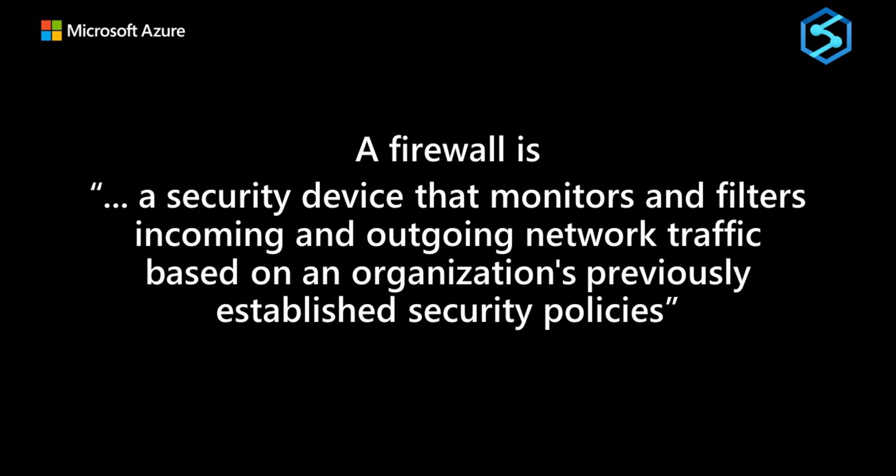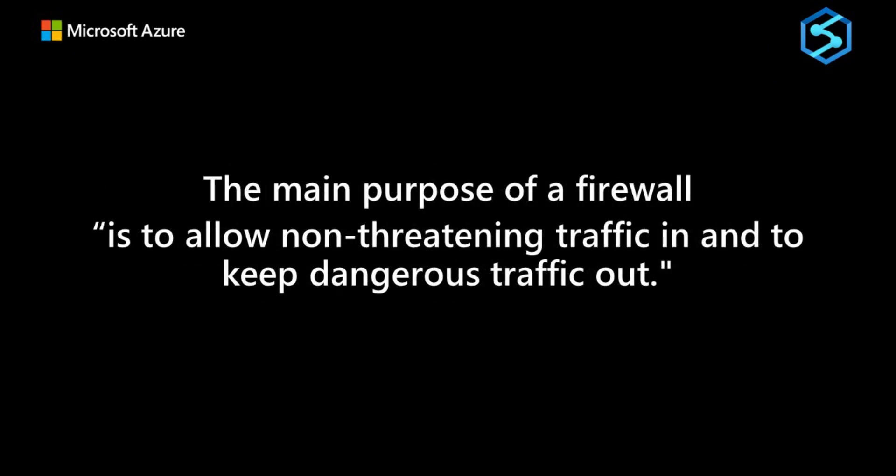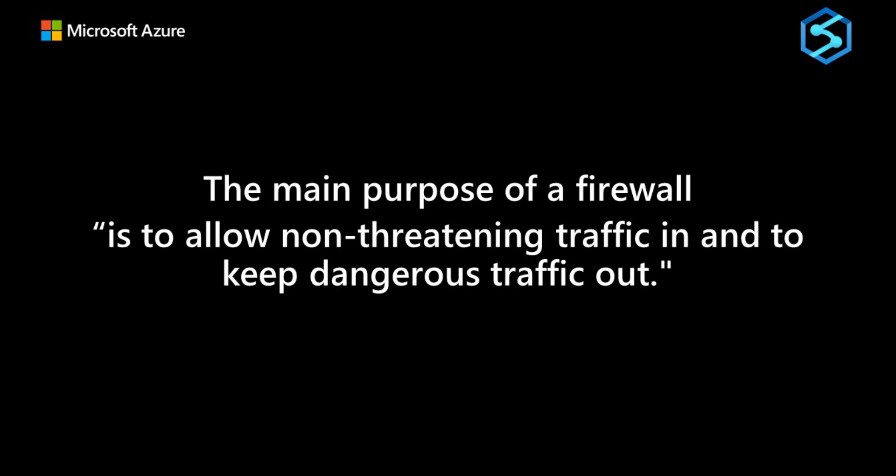Starting with firewalls. A firewall is a security device that monitors and filters incoming and outgoing network traffic based on an organization's previously established security policies. And the main purpose of a firewall is to allow non-threatening traffic in and keeping dangerous traffic out.